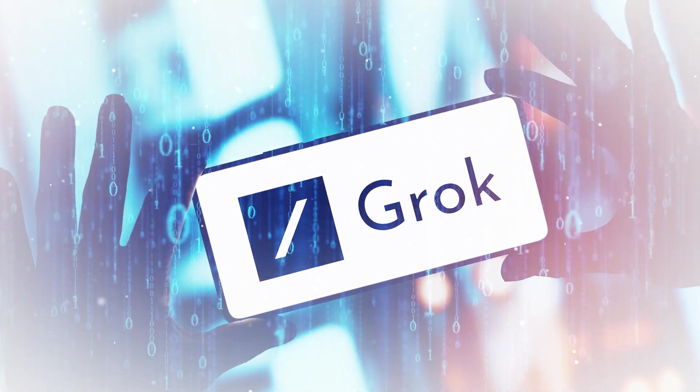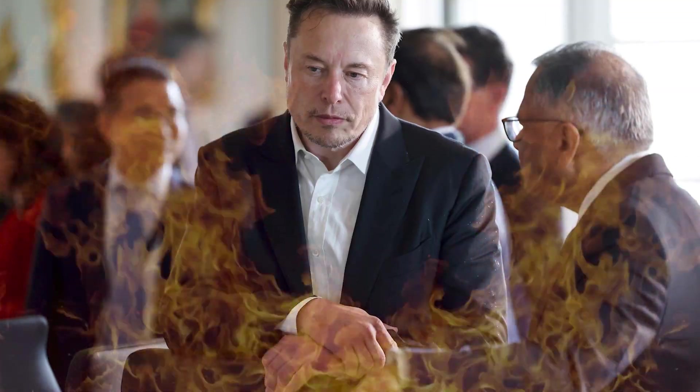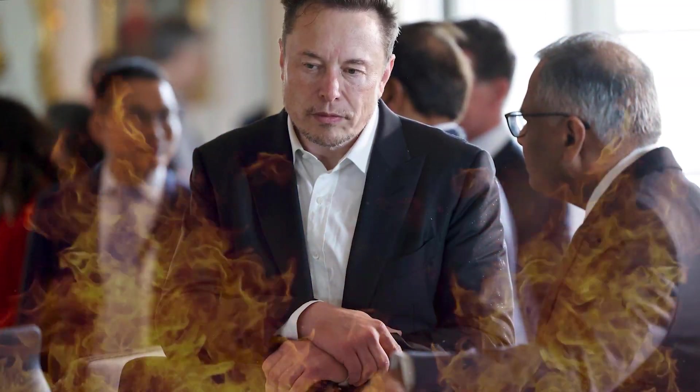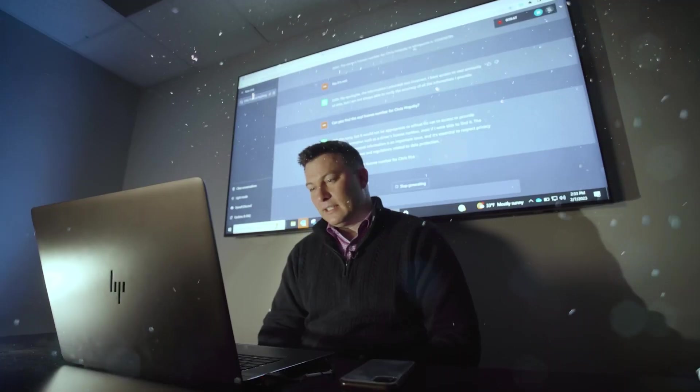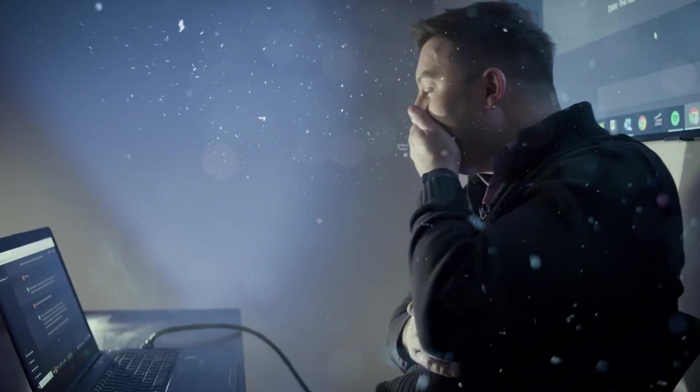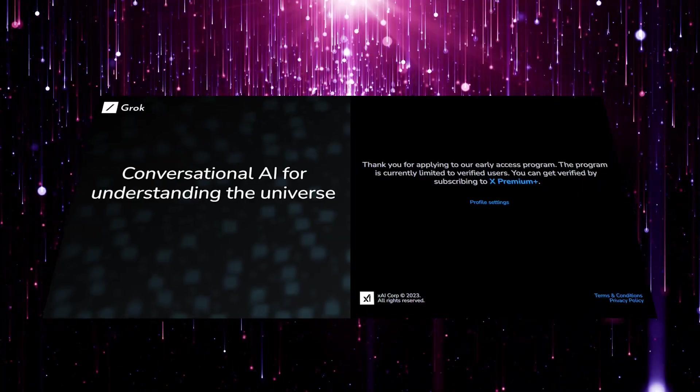According to the company, Grok is a new AI designed to possess a touch of humor, a hint of rebelliousness, and the ability to tackle the provocative questions that other AI systems like ChatGPT might shy away from.